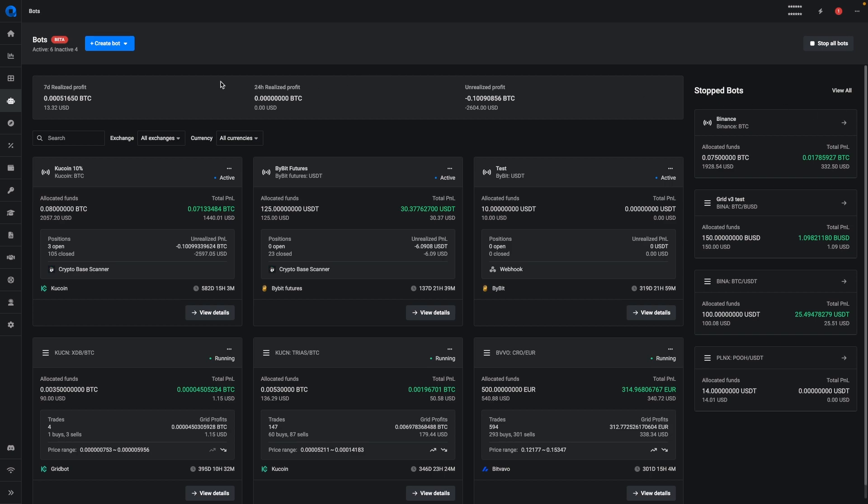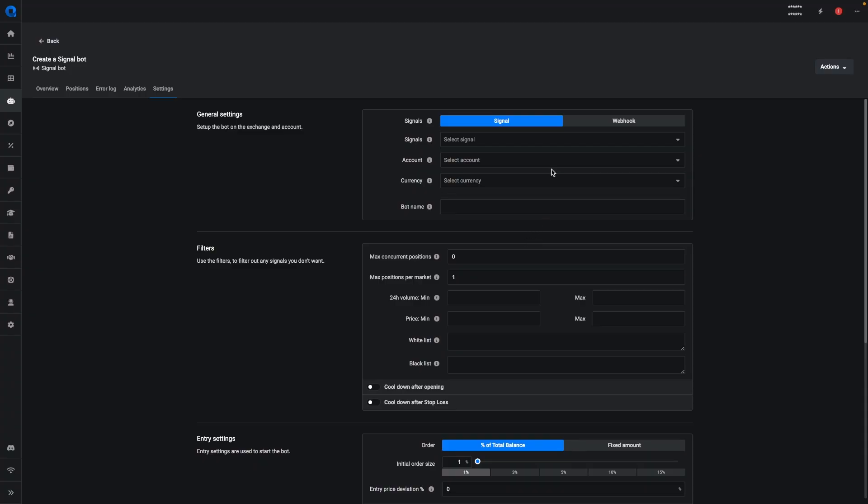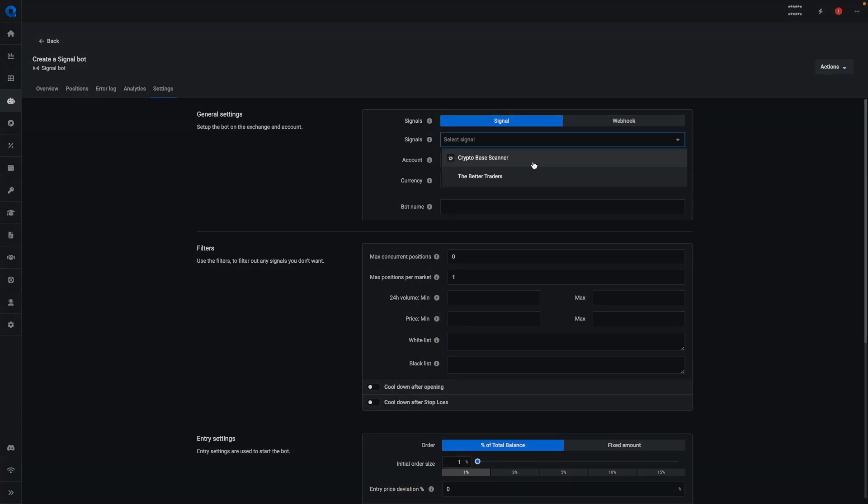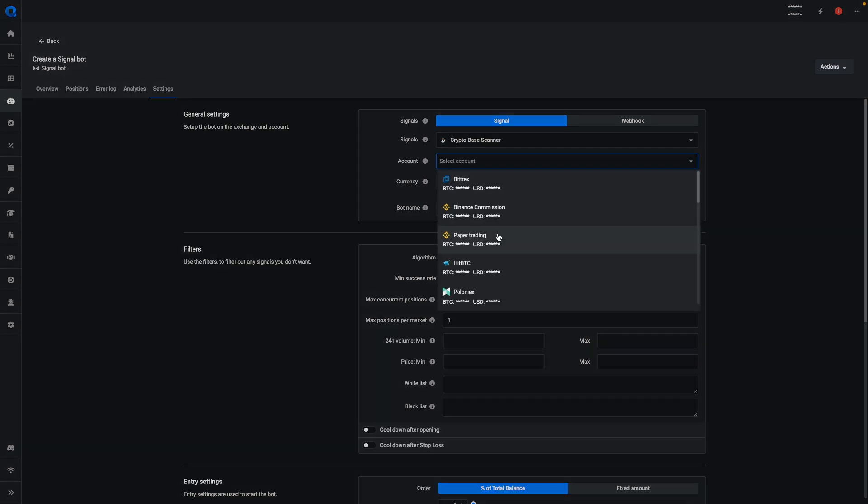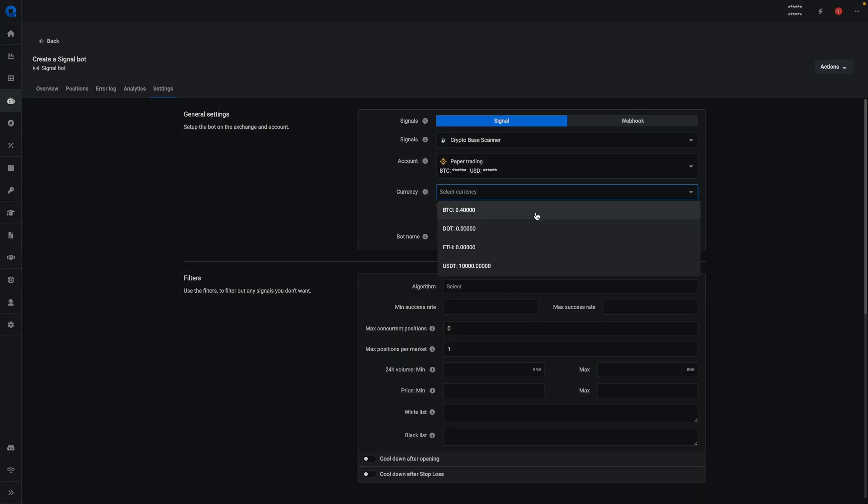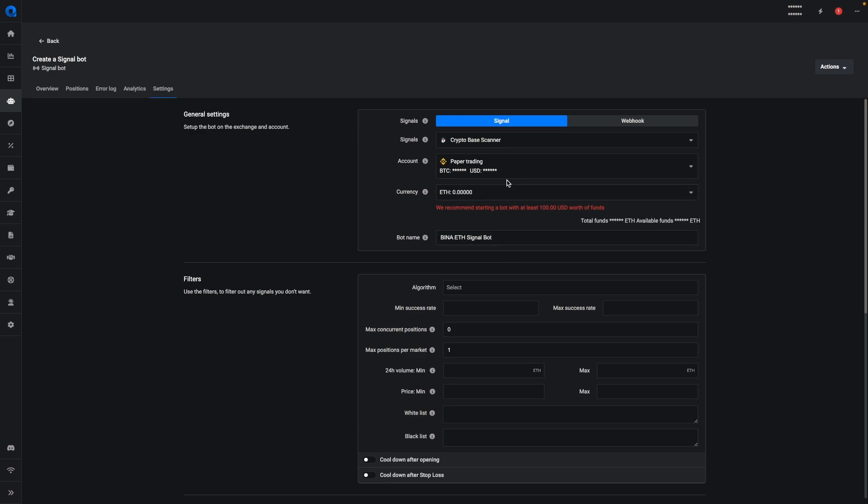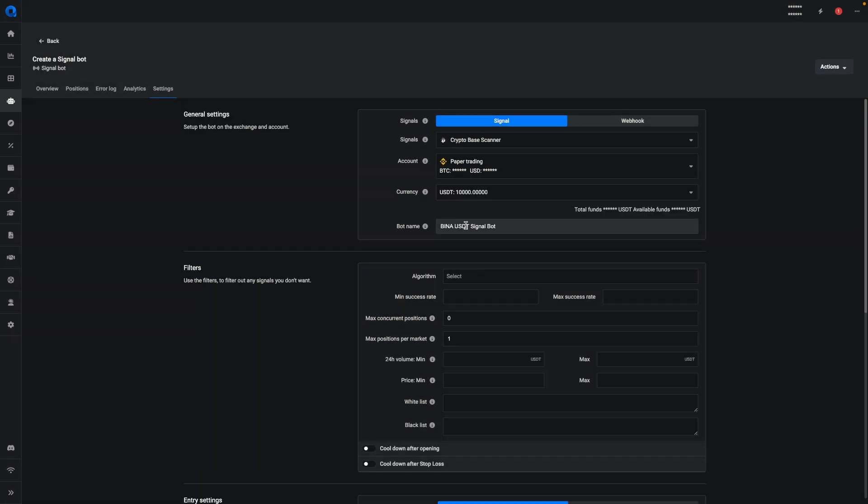We've also made some changes to the way that you can set up SignalBot. If you go to the SignalBot, you now select your signal provider and you can just select your account and the currency. And then the bot name will be automatically generated.